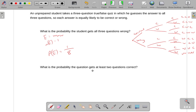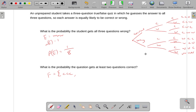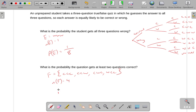What's the probability that the student gets at least two questions correct? Let's call this event F. Going through the outcomes, we have CCC, CCW, CWC, and WCC — those are all the outcomes where we get at least two questions correct. So N of F is four. The probability of F, the probability of getting at least two questions correct, is four out of eight, which reduces to one out of two.